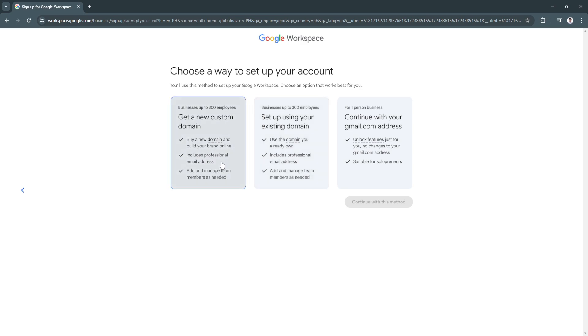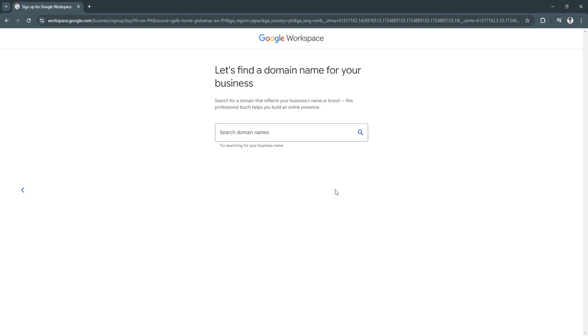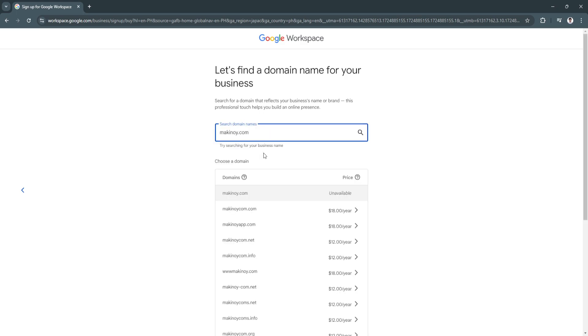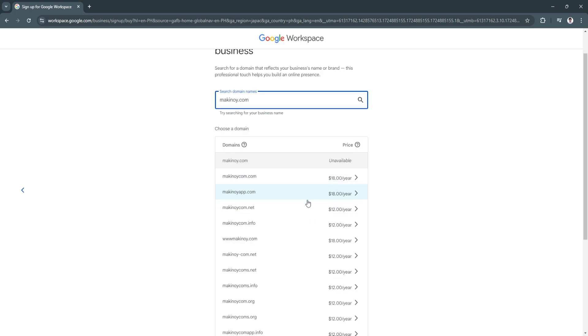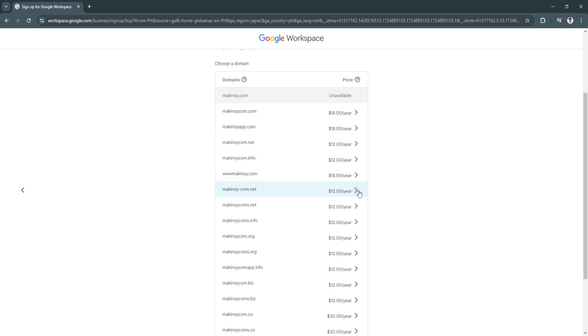As you can see, we can either set up with a domain or click on continue. If you choose this first option, you can find domain name for your business. As you can see, there are a bunch of different domains right here that you can buy or purchase and they're pretty affordable - $18 a year, $12 a year, things like that.